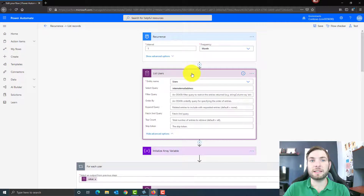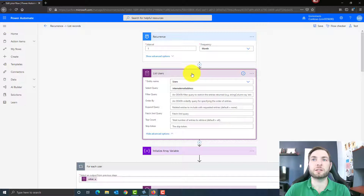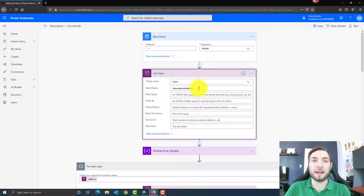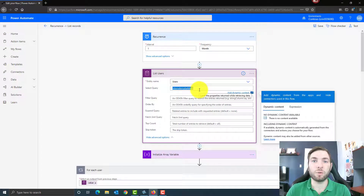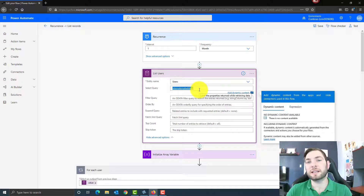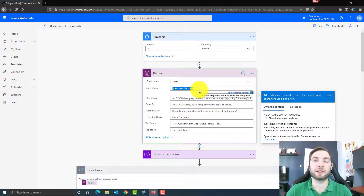Then I'm listing all the users in the system. Depending on the number of users you have, there's a lot of information in the user table — it will return a lot of data, which can make your Power Automate a little bit slow. For this reason I've used the select query, returning only the internal email address. I'm telling the system I don't want all the fields in the user table — just the email address, because that's the only information I'll use to send the notification.